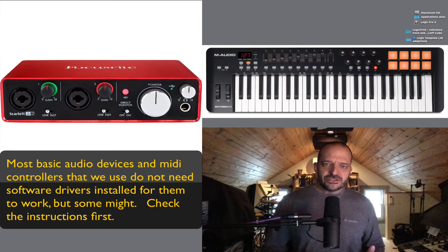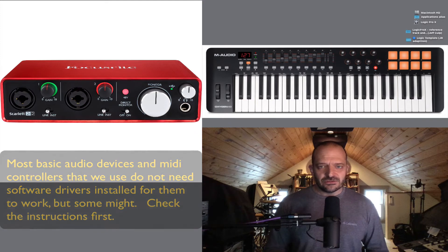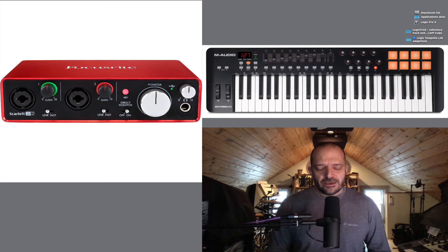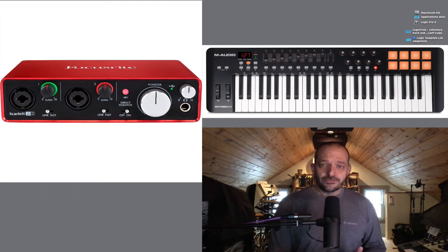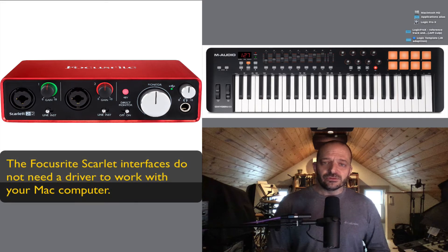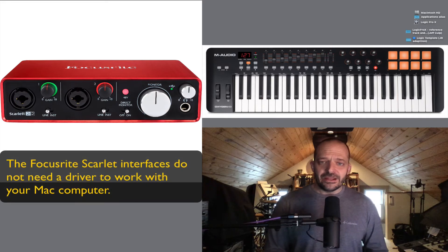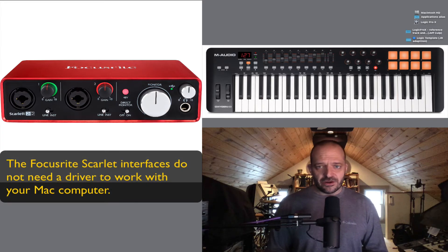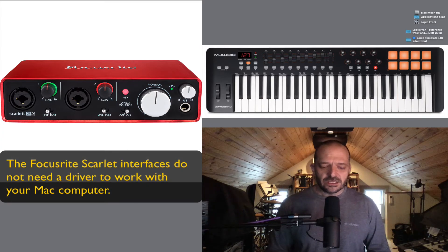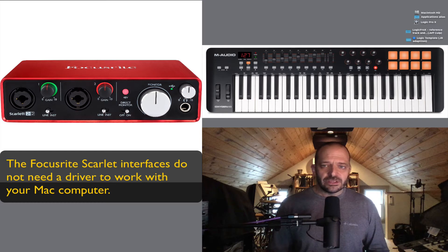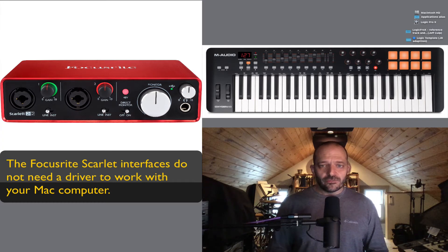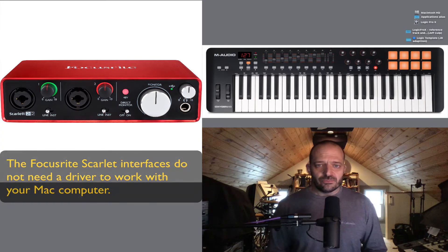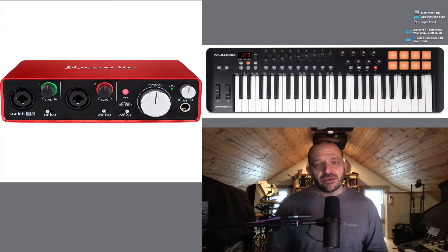In case you're wondering, you don't really need either of those things to use Logic. A MIDI keyboard controller is going to allow you to play in and record software instruments that are within Logic, but you can also very easily use your trackpad or mouse to input music notes one at a time.